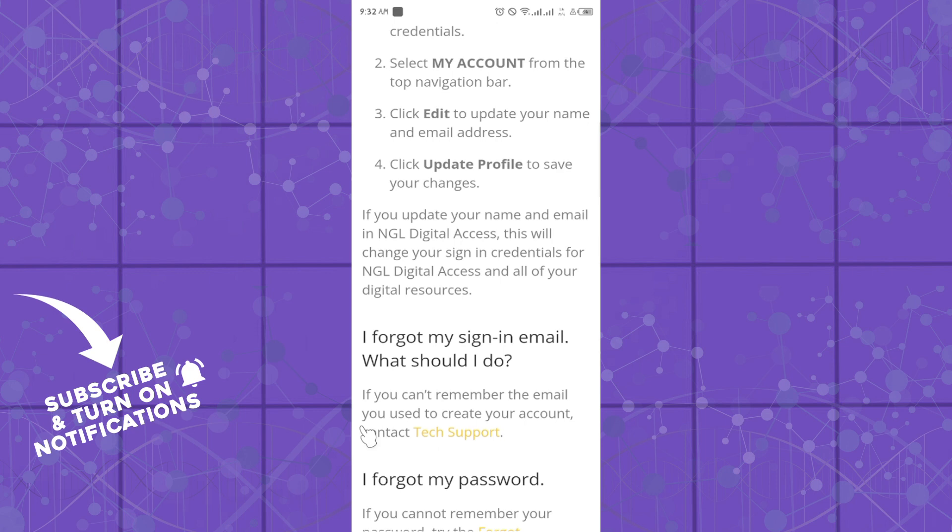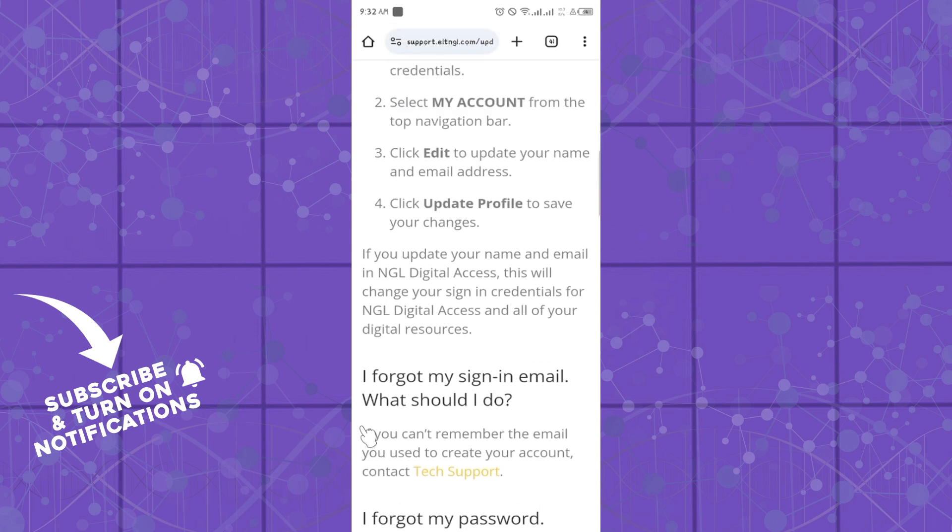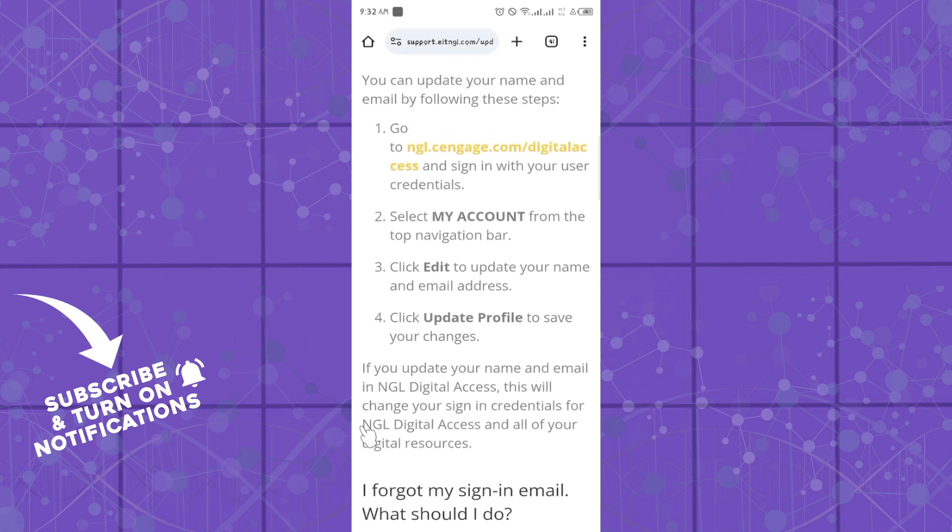If you update your name and email with NGL, this will change your sign-in credentials for NGL Digital Access and all of your digital resources. So that is how you can update your name on NGL.